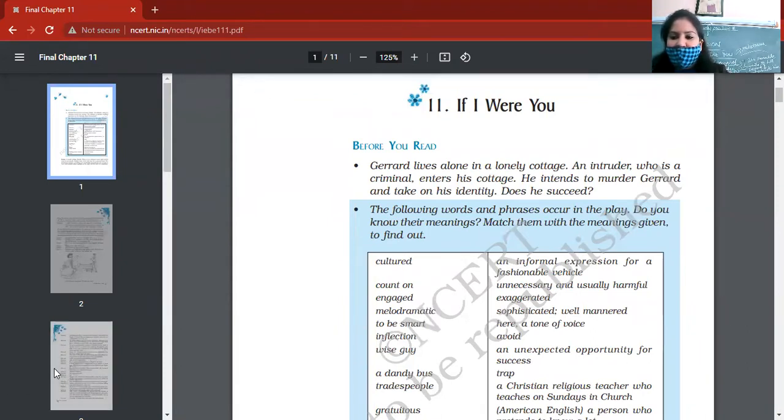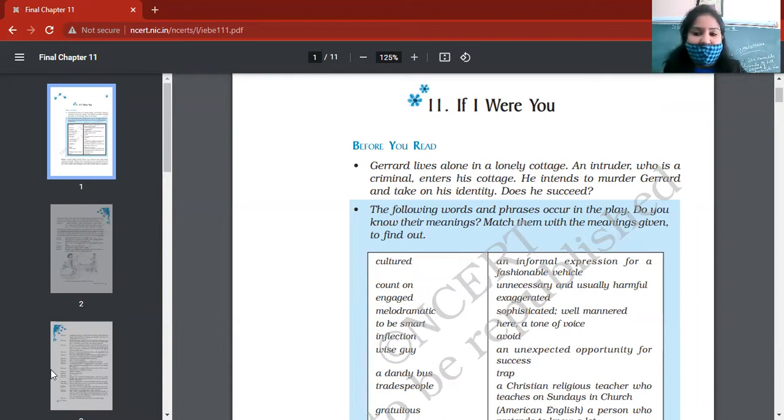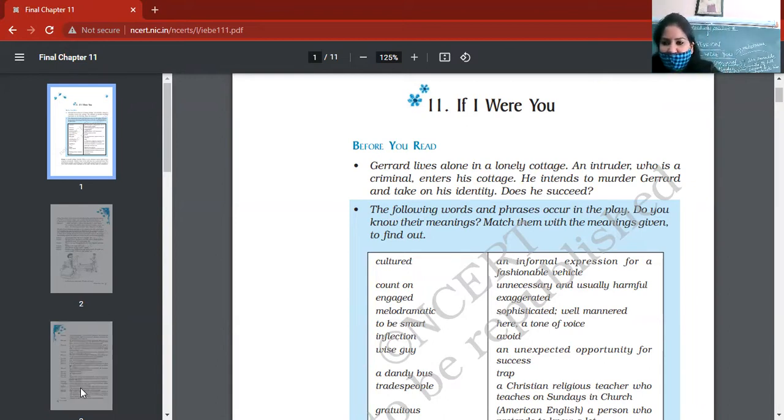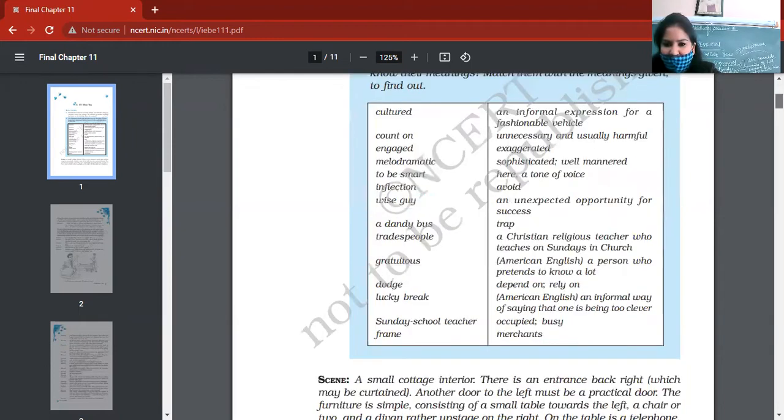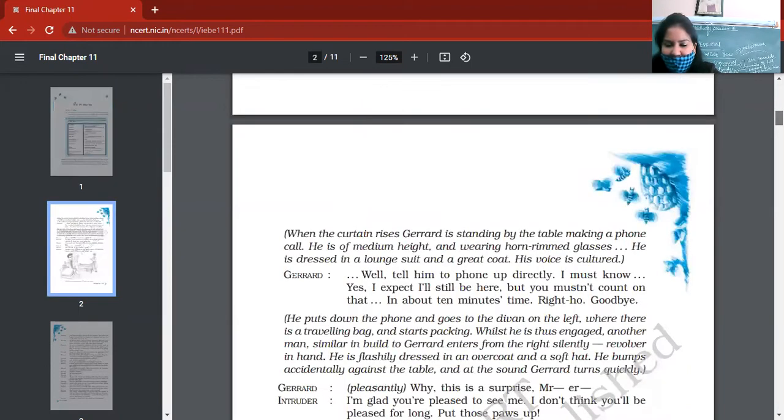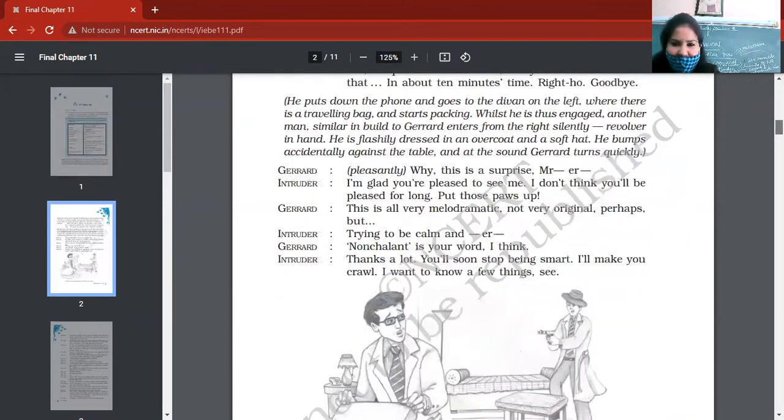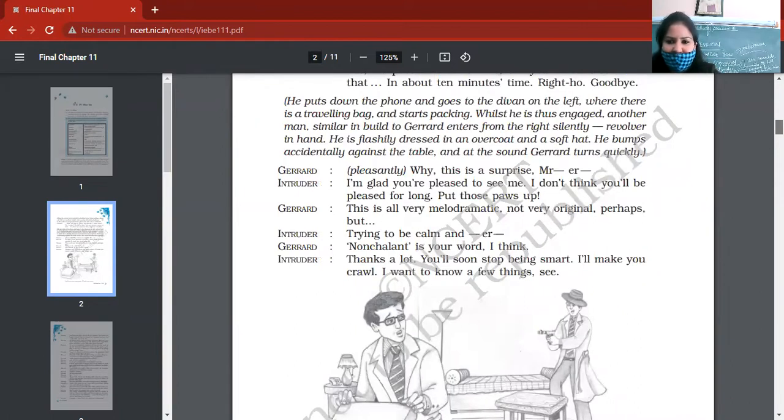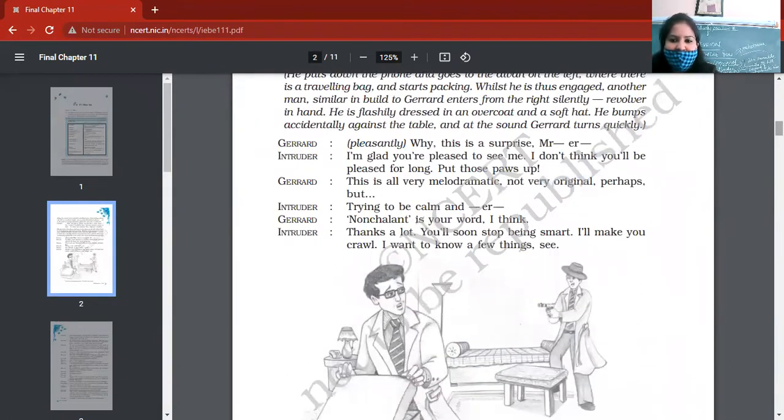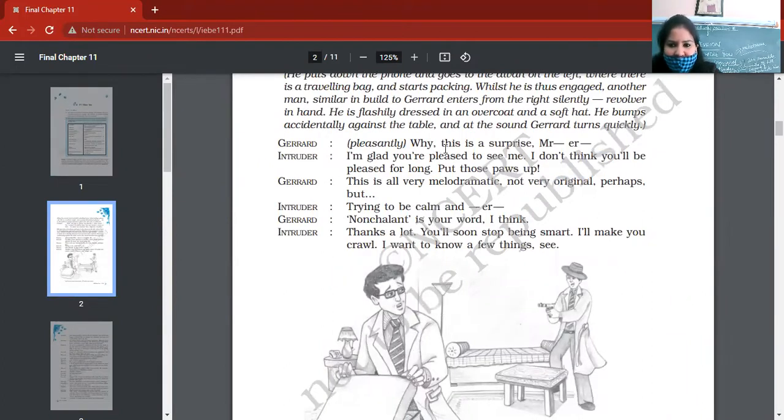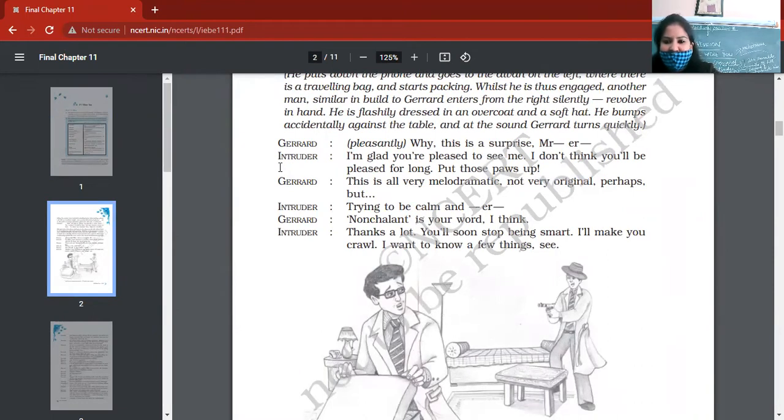Basic introduction is clear to you all. Let me share the screen. So Gerrard lives alone in a lonely cottage. An intruder who is a criminal enters his cottage, so he wants to kill him. Whether he will be successful or not, that is to be read in this.